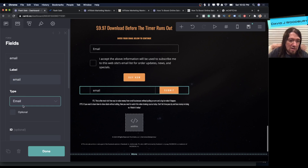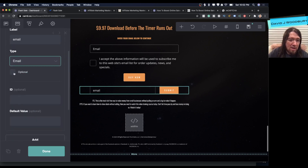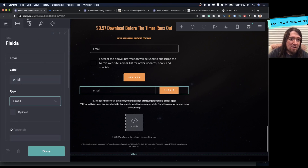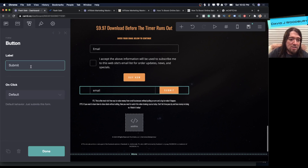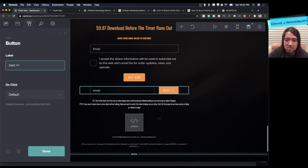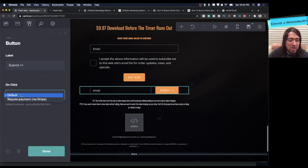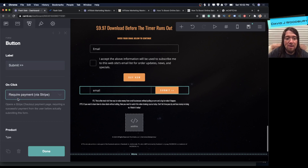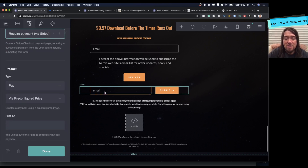Inside the field, set the label to 'Email' with type Email — and make it mandatory, not optional. Then go to the button: you can relabel it to 'Buy,' 'Download,' or 'Next.' On click, you can use the default which takes them to the affiliate page or thank you page, or you can present a Stripe payment in between that process.